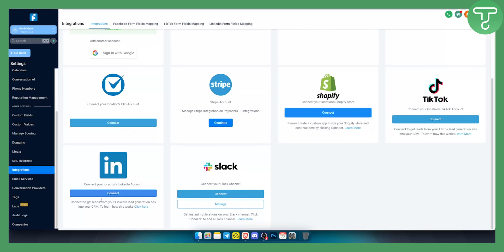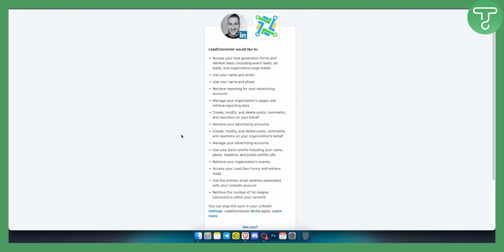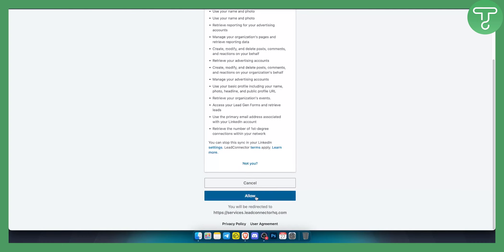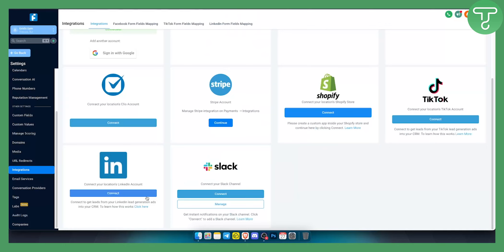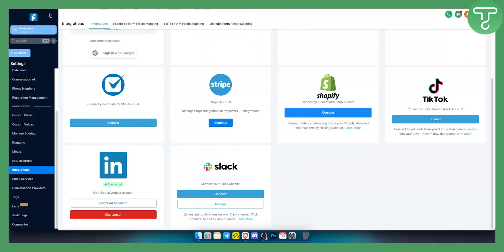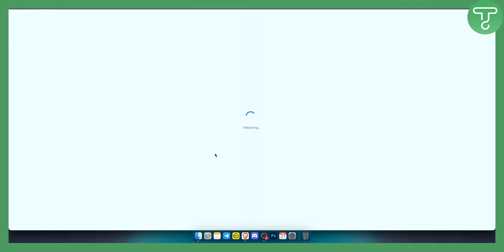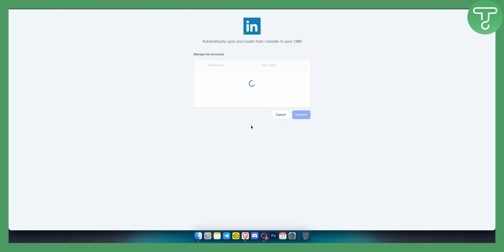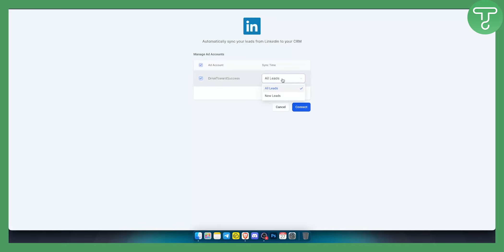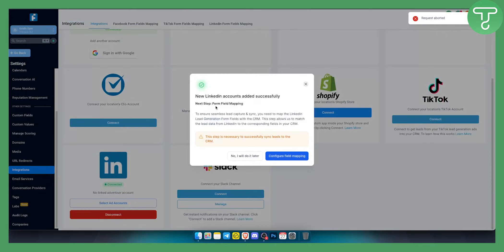As you can see here, you have the option to connect your location's LinkedIn account. You can connect LinkedIn not only for lead generation ads but for a lot of different things. Click here and allow the connection. After you allow it, wait a little bit — you can also refresh if needed. Once loaded, you can select the ad account and set whether this is for all leads or new leads coming into the ad. Select all leads, then click Connect to automatically sync your leads from LinkedIn to your CRM in Go High Level.